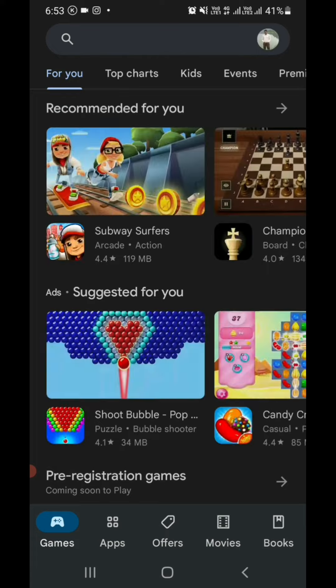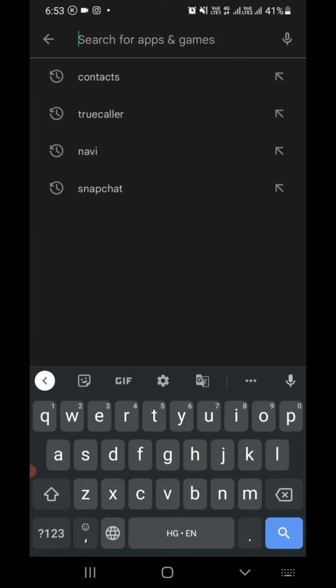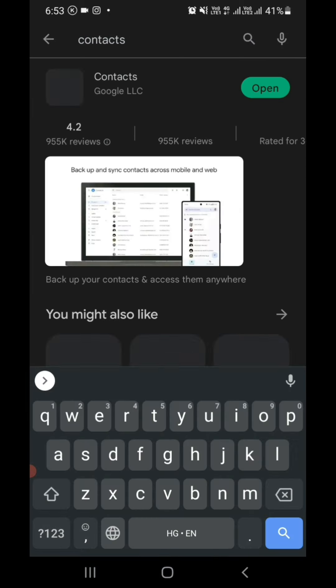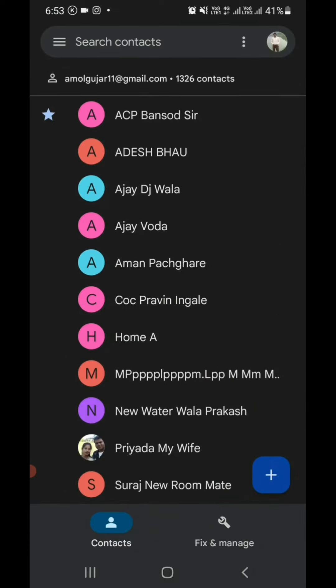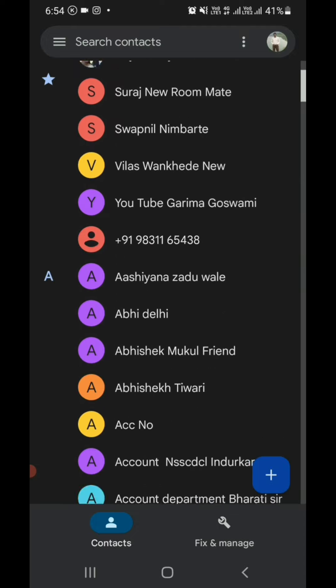Here in Play Store, I type 'contacts'. You can see here in my mobile the Contacts application I have downloaded. Open that Contacts application and go to Fix and Manage.